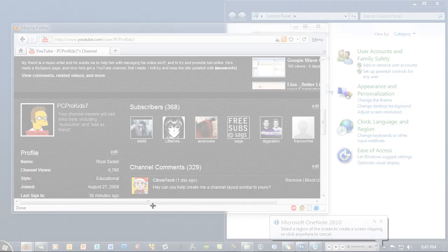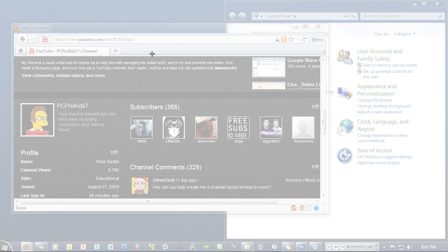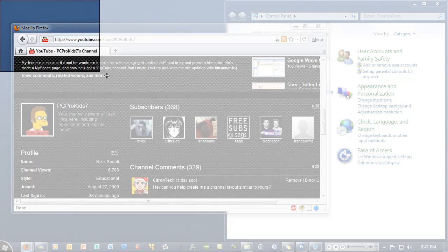And then it gives a little pop-up here: Office 2010, sorry, OneNote 2010. Select a region of the screen to create a screen clipping, or click anywhere to cancel that. Let's close. And then all I need to do is get my little select cursor and drag it over, all the way to the left, or wherever you want your screen clipping to be.